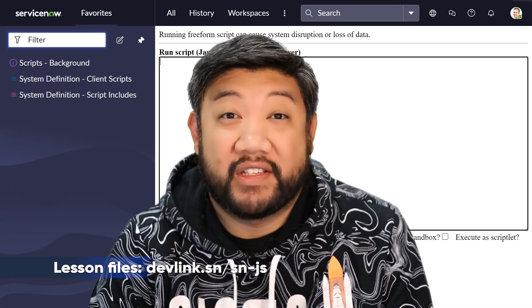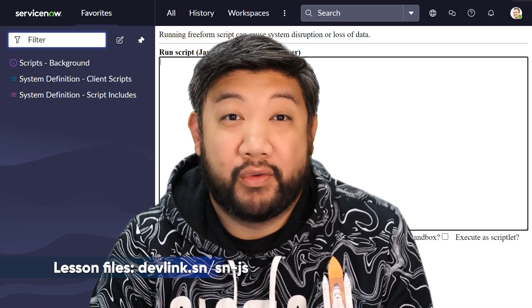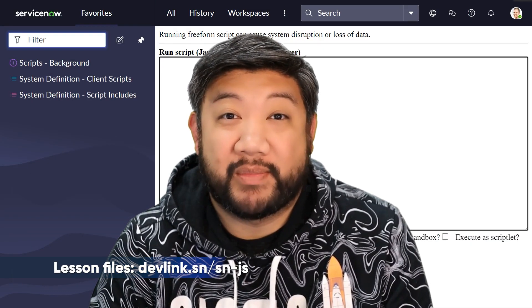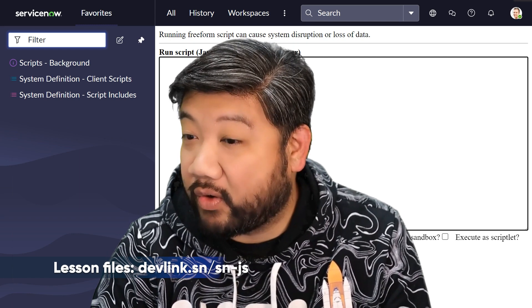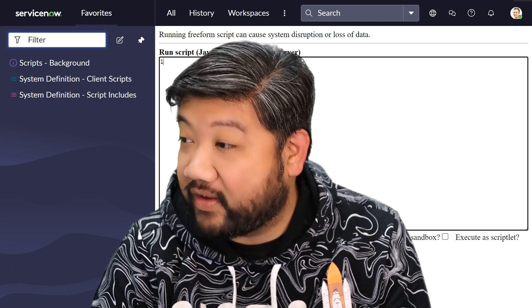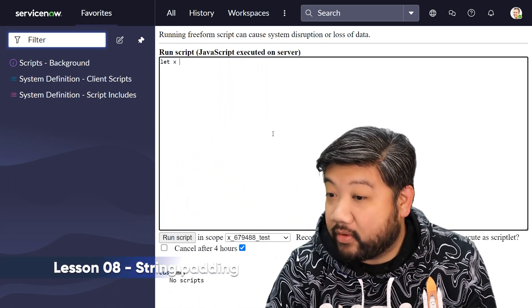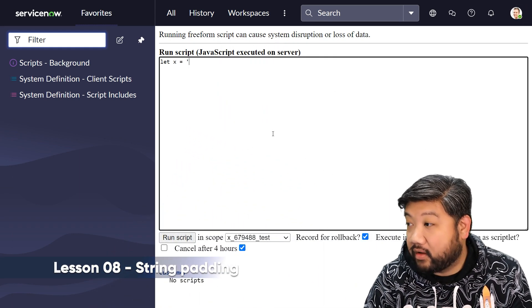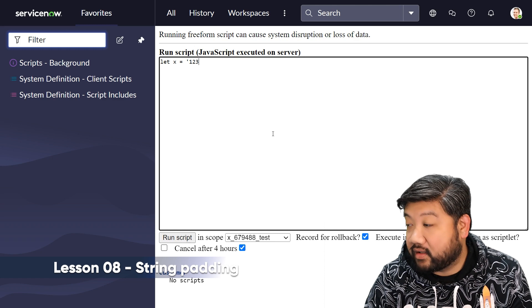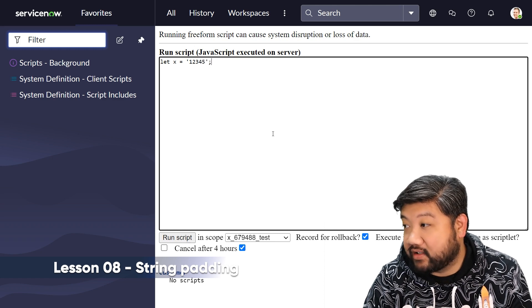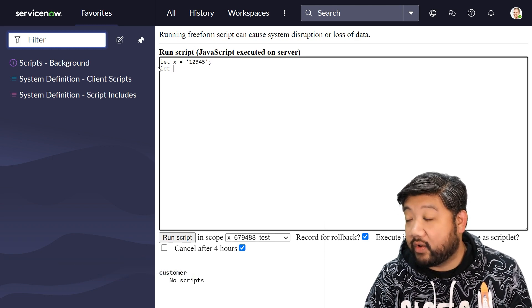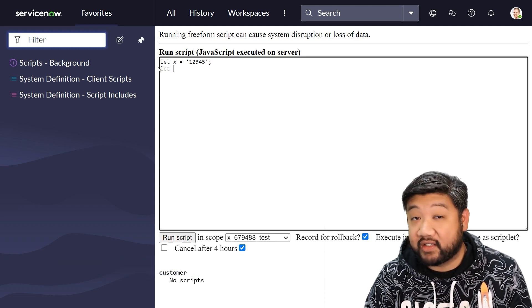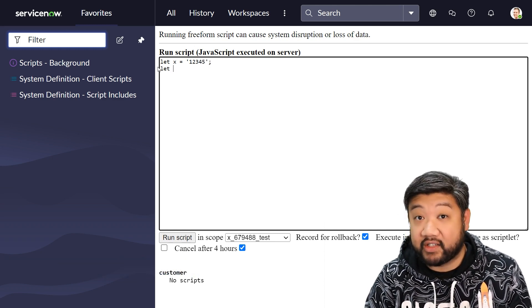Another quick short lesson for learning new ECMAScript stuff is string padding. If I have a variable called x with a string on it, now that x is declared as a string,